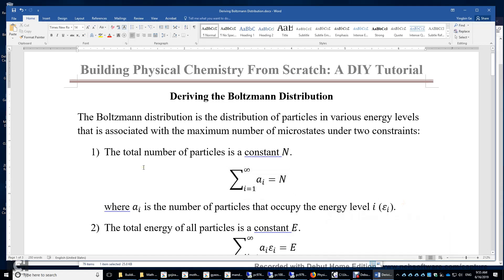In this video, I will derive the Boltzmann distribution. Imagine you have a system of a large number of particles, and these particles may occupy various energy levels. There is a way to find the distribution of the particles in those various energy levels that is associated with the maximum number of microstates, under two constraints.